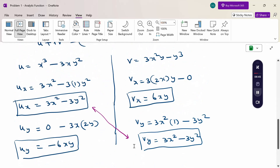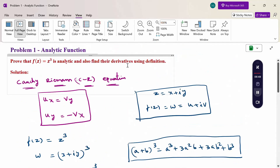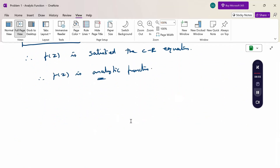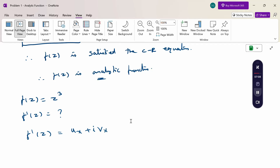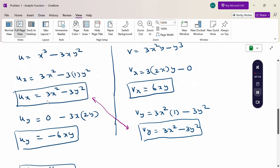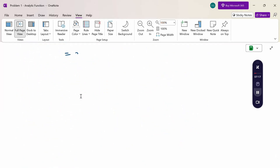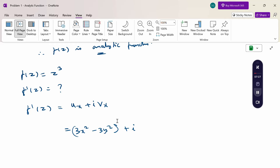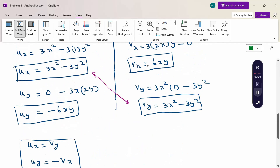Now for the next part: find the derivative. Since f(z) = z³ is analytic, using the definition the derivative is f'(z) = ux + ivx. Now substituting: ux = 3x² − 3y² and vx = 6xy. So f'(z) = (3x² − 3y²) + i(6xy).